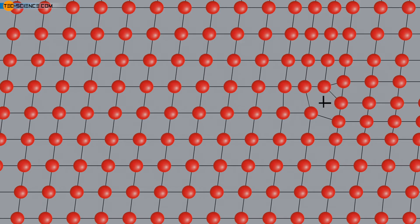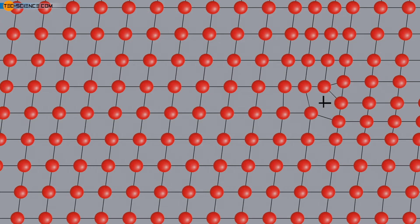In this context, one also speaks of a so-called forest dislocation. If a relatively large number of dislocations are introduced into a material within certain limits, there is a high probability that they will block each other. In this way, a strength-increasing effect is achieved.